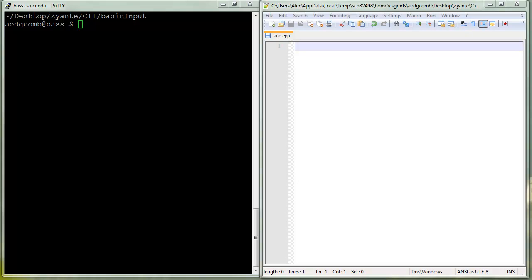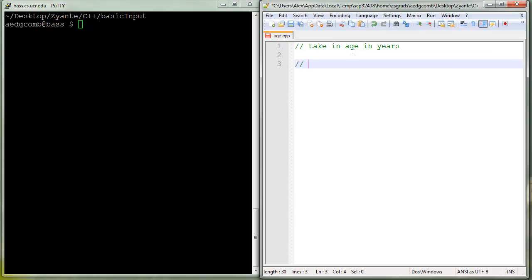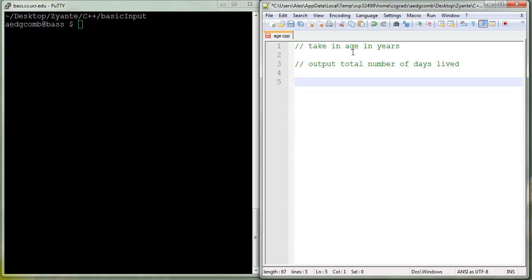Let's write a program that takes in a person's age in years and outputs the total number of days they've lived and the total number of hours they've lived. Take in age in years, output total number of days lived, and output total number of hours lived.